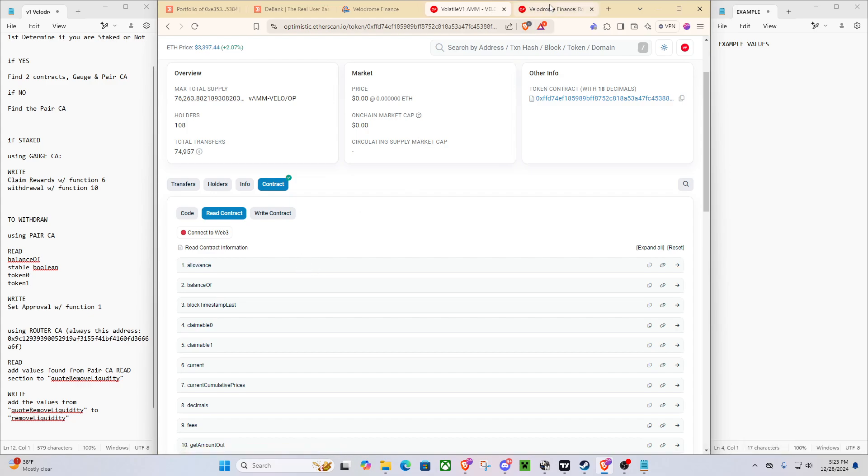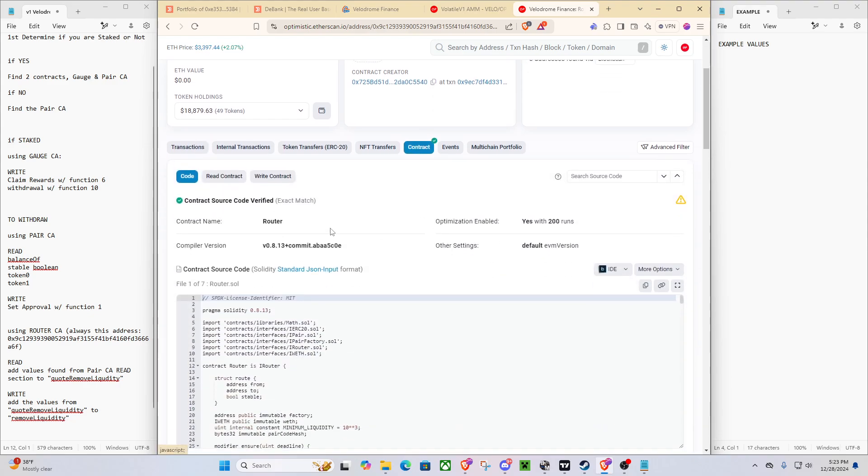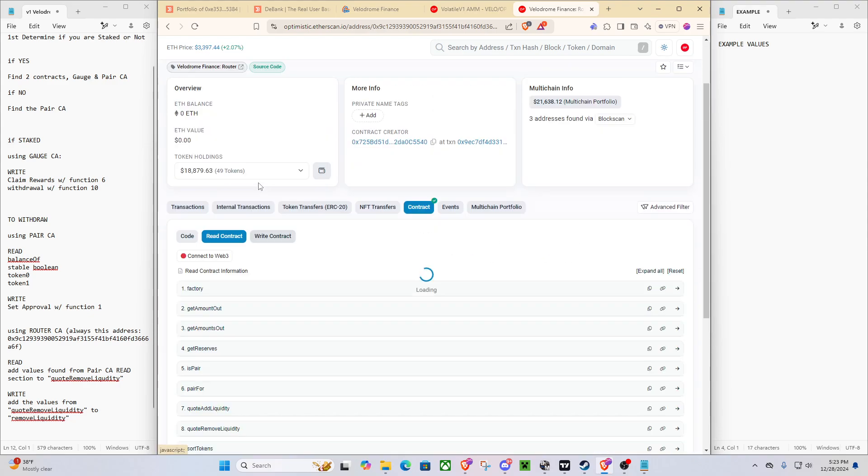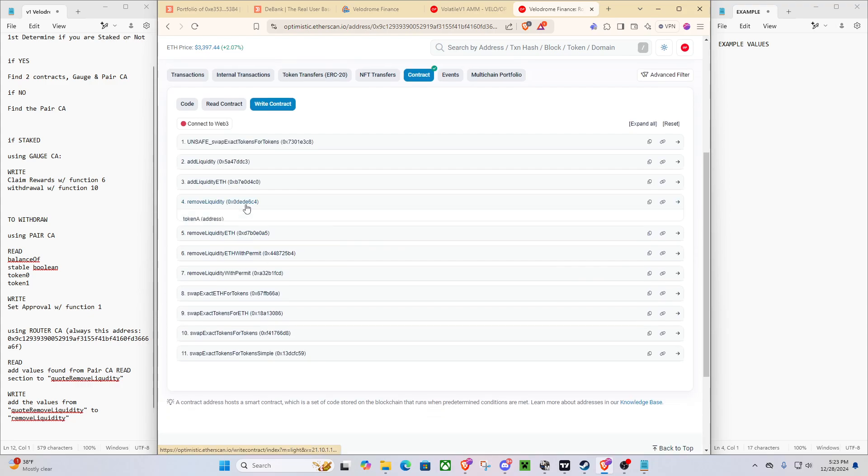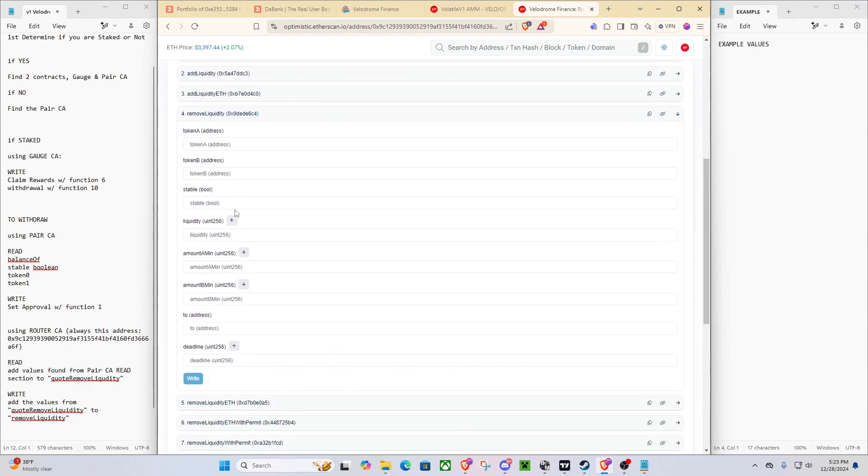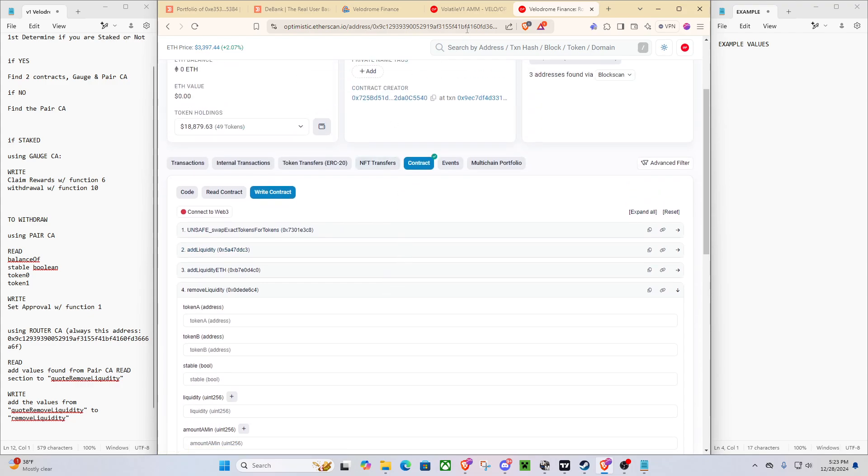And now what we're going to need to do is use the router contract. We're going to need to do read, because we're going to need to do remove liquidity. And you can see there's a lot of values that we're going to need to get, but it will not be that hard.